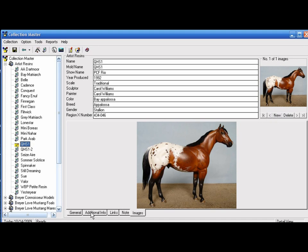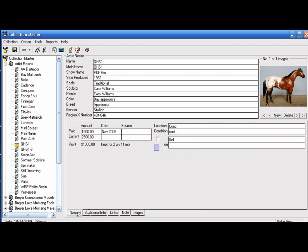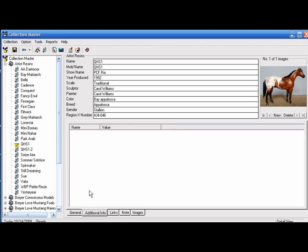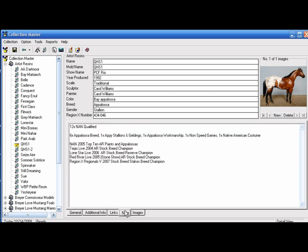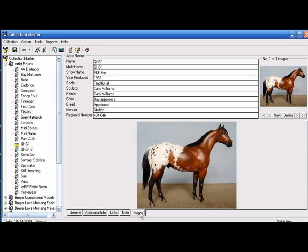There's some tabs here at the bottom that you can use for adding information. There's a general tab for how much I paid, the current value, when I purchased the model. You can add the source of who you bought the model from, where the model is located, additional information with values, and links. I also choose in my notes section to add information about if it was NAN qualified, if it had received any honors, champions, reserve champions, etc. You can see a closer image here.